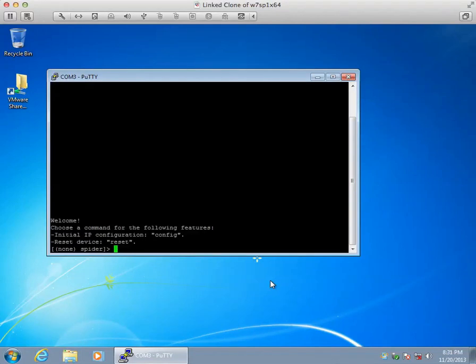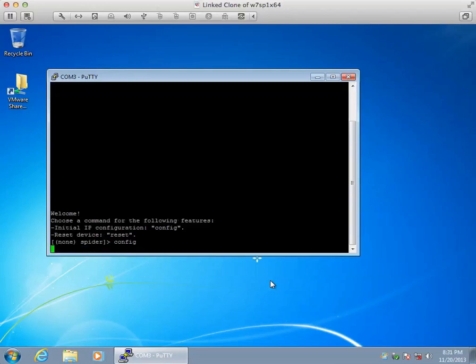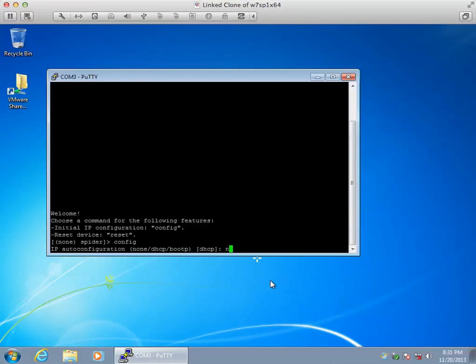I've got that connected to the Lantronics serial port. Now the Lantronics is booting up. It takes about a minute to boot up, and since I want to give it a static IP, I have to type config.